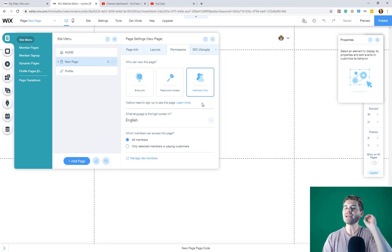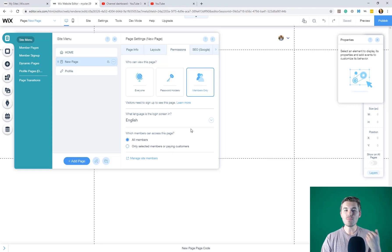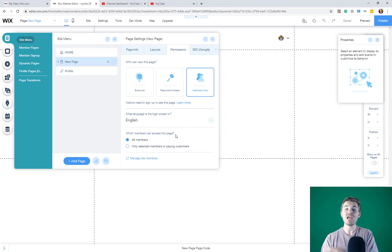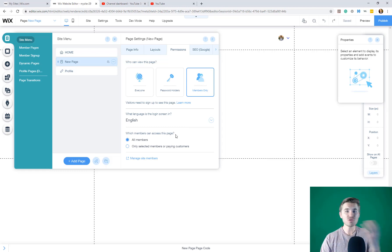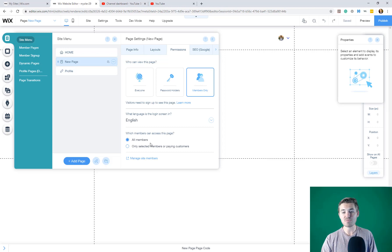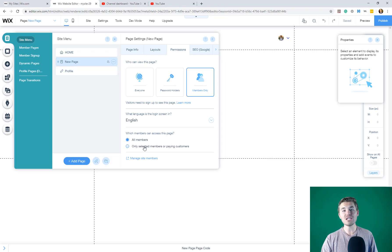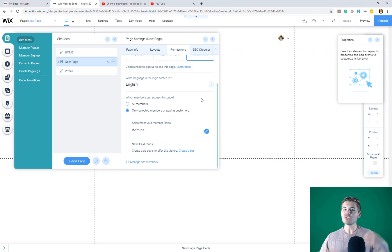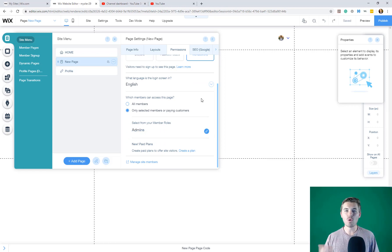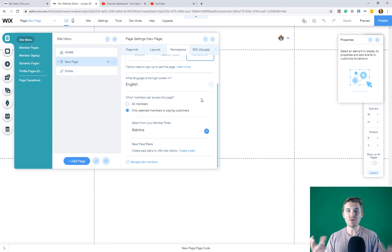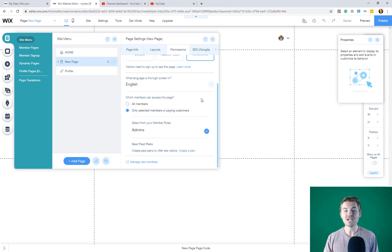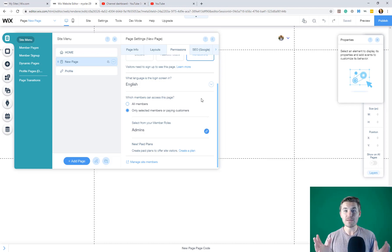However, if we take a step further, we've got even more access than that. So you can choose right here which members can access this page. If it's all members, that means anyone who's a member on your site can access this page, or you can change it and select only selected or paying customers. So for instance, if you've got an online course or you've got a membership style website where you post content specific to paying members and you've created a Wix paid plans, I'll throw a card to that video above as well, you can choose to have it only give access to those particular members with that particular membership tier in that plan.